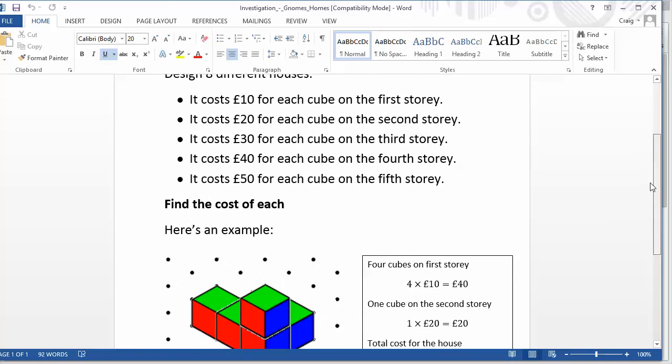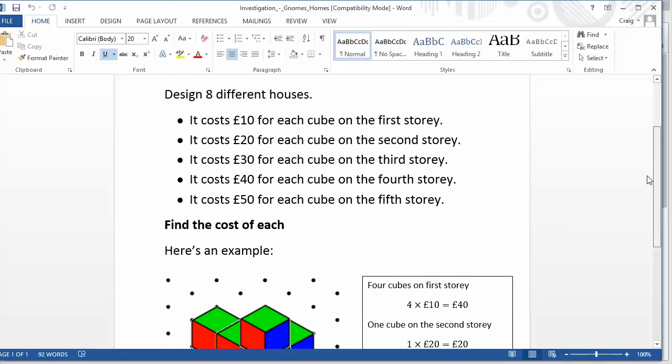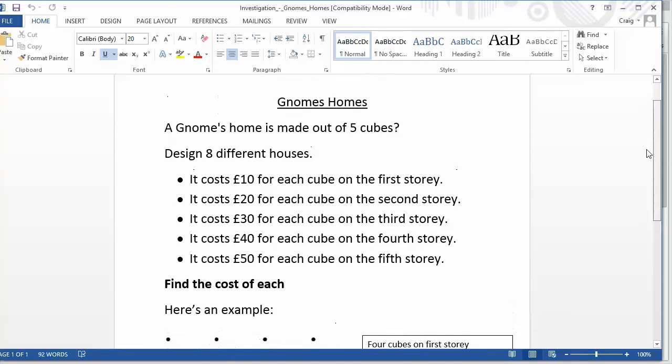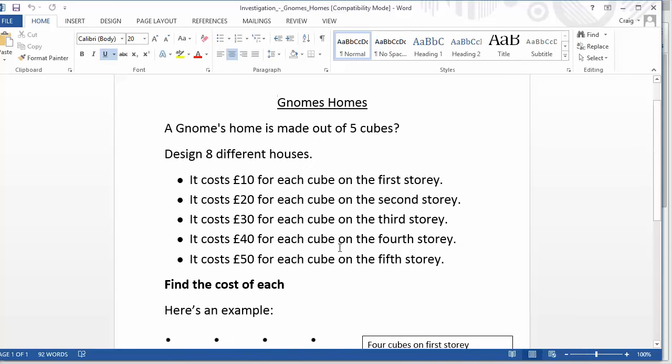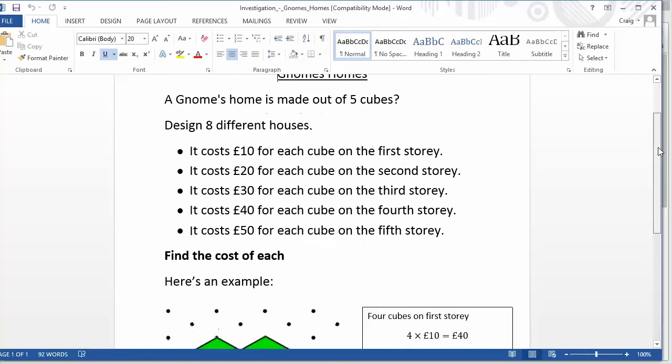Now, if we think about the basic skills that are going to be involved here, firstly, students have got to do a fair bit of thinking to try and come up with eight different houses. And that lends itself quite nicely to discussing things like what actually makes a house different from another house. And if a house is just a rotation or reflection of another one, are they fundamentally different or not?